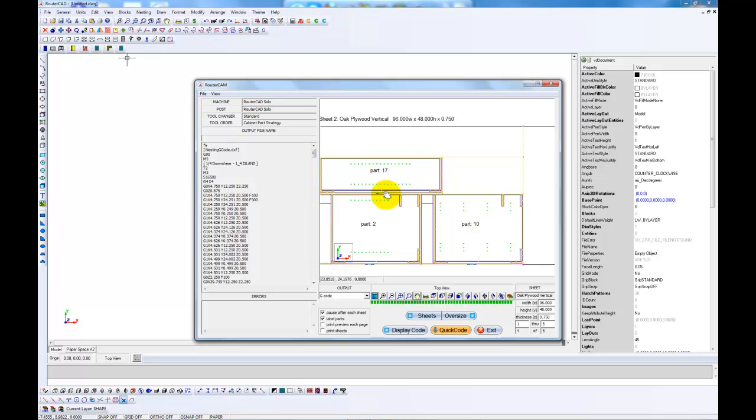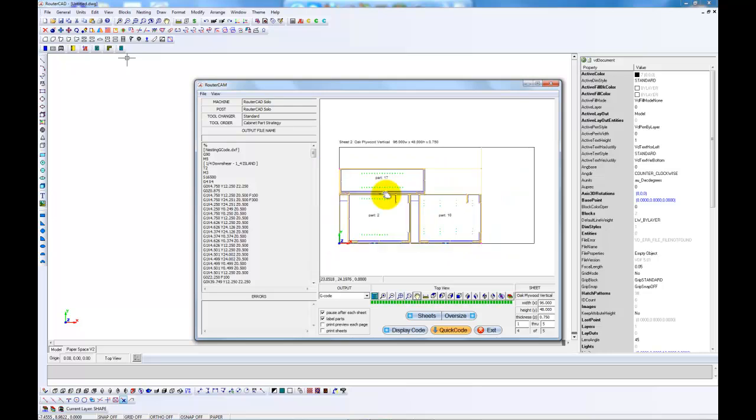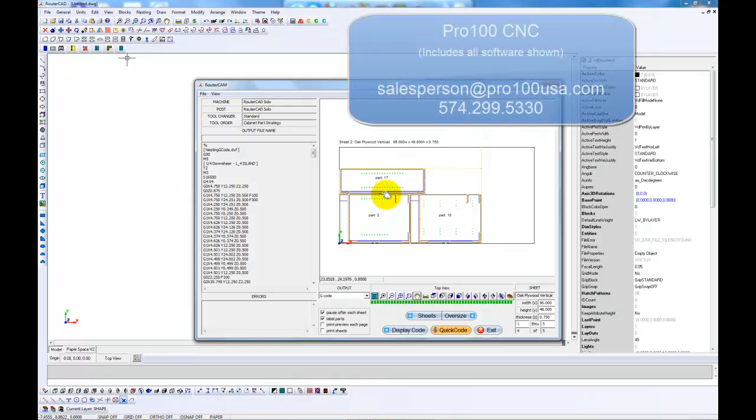And that is basically how you go from designing and laying out a job in Pro 100 to nested parts and G-code in the Pro 100 CNC software package. Thank you.